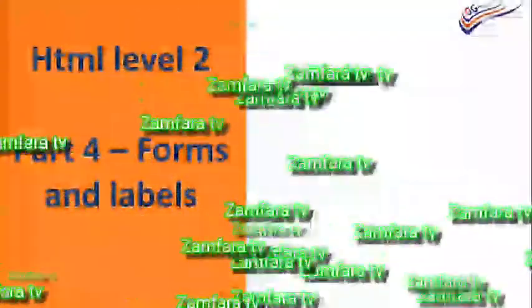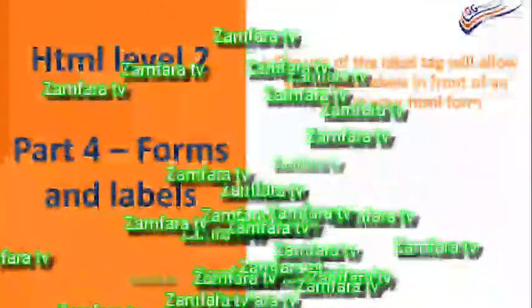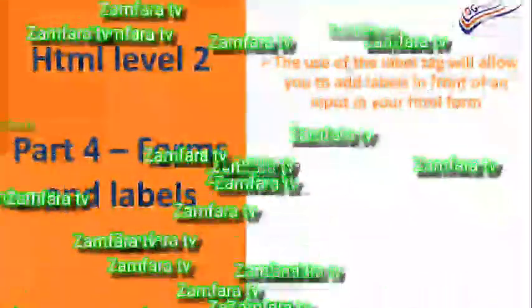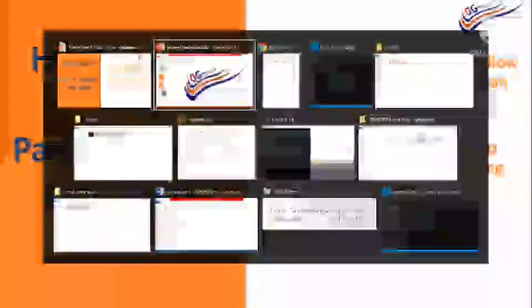Today we are still in HTML Level 2, and this is Part 4: Forms and Labels. We are going to be looking at how to add a label to an input. The use of the label tag will allow you to add labels in front of an input in your HTML form. We will also explore how to activate actions upon clicking the submit button. So without wasting much time, let's dive in and do some coding.